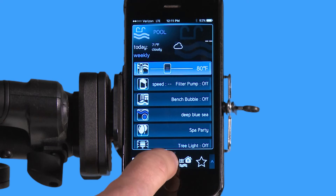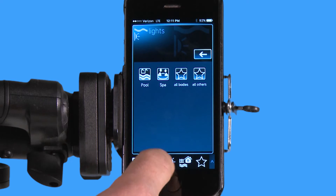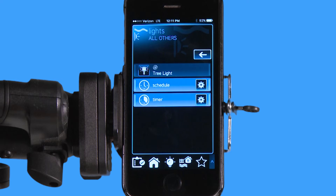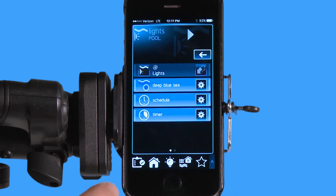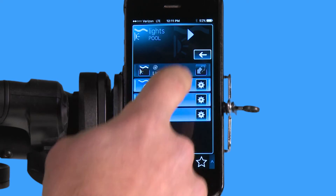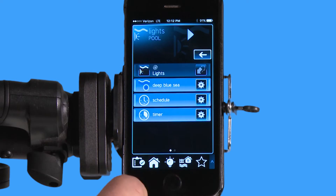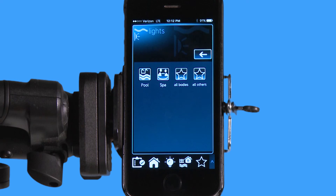The light icon down here on the bottom will take me to every body of water and all others, which in this case represents the backyard. This allows me to hit 'all others' and there's my tree light in the backyard, or I can go to my pool and access my pool lights. This lights icon at the bottom just allows you to get to lights quicker, whether in your backyard or bodies of water.